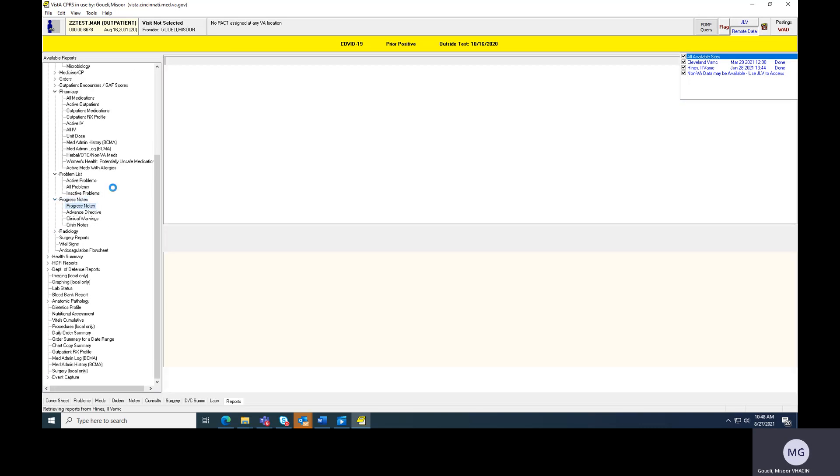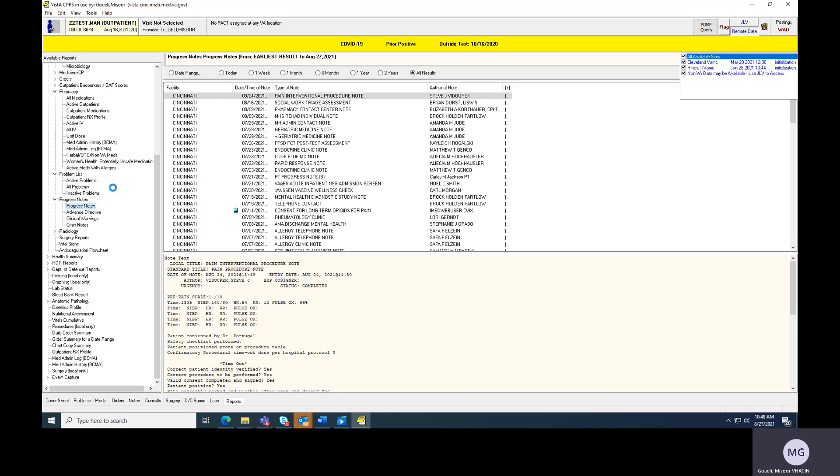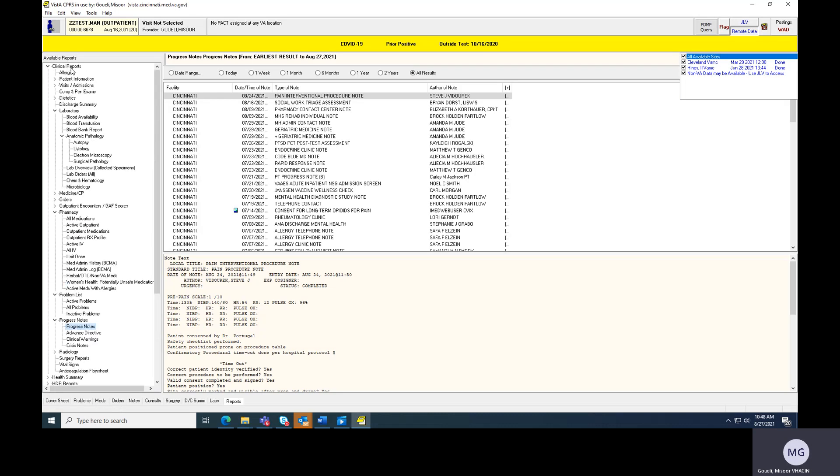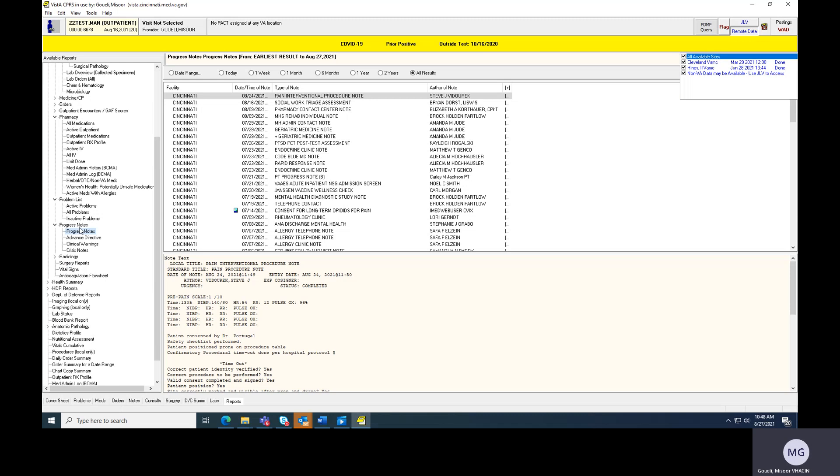Problem list is another one that if you have a patient that's come in from a different VA can be really useful because it tells you what the problems are both here and elsewhere. I mean, they're all really, you can obviously tell they're all really useful. And so I'll go here and I'll kind of look through this clinical reports tab and see, pull whatever I need.